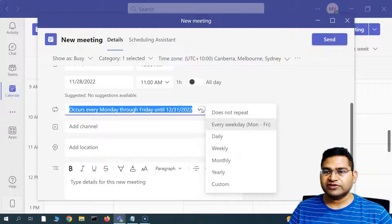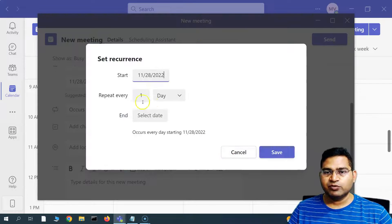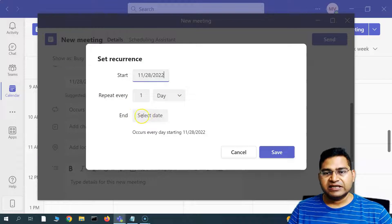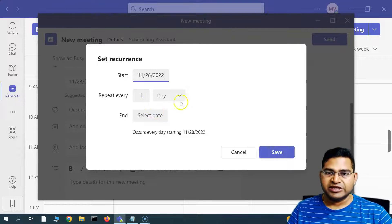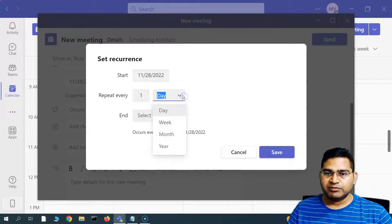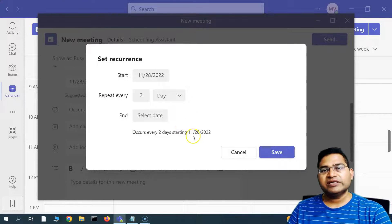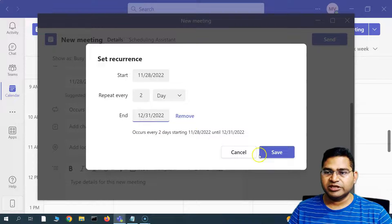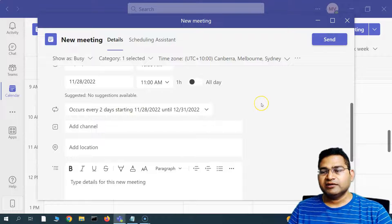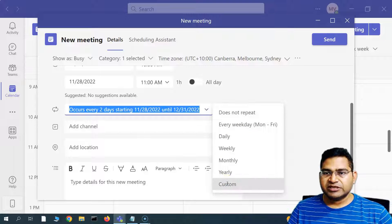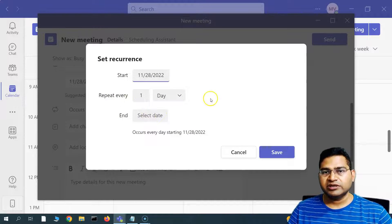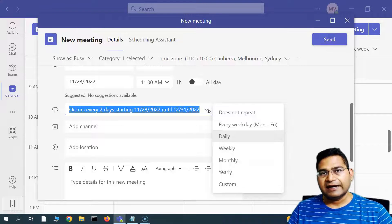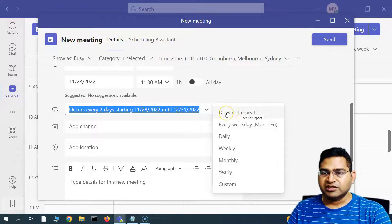You can also set repeat options like daily, weekly, monthly, yearly, or custom. With 'repeat daily,' you can choose the interval — for example, every two days — and then select an end date. The custom repeat option lets you configure recurrence based on fully custom settings using the 'set recurrence' panel.